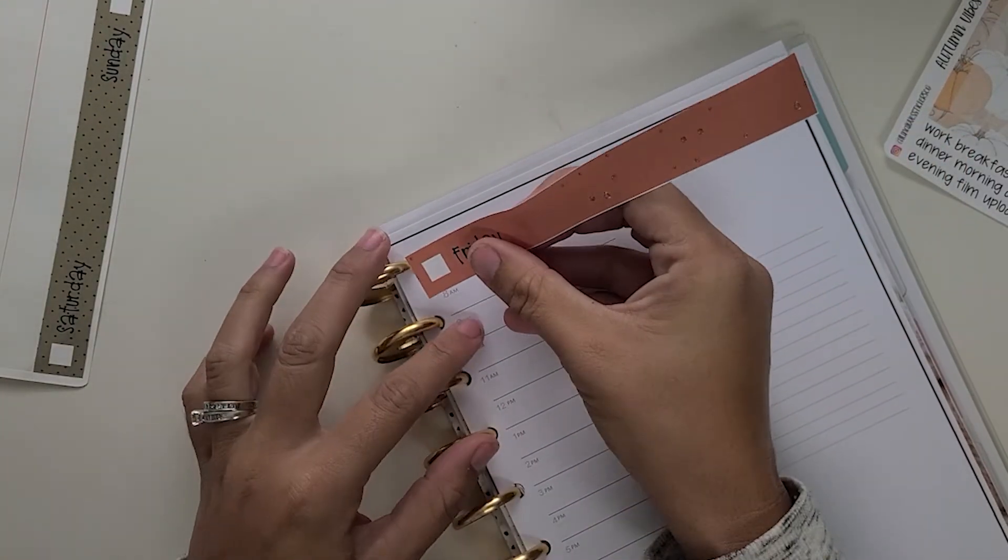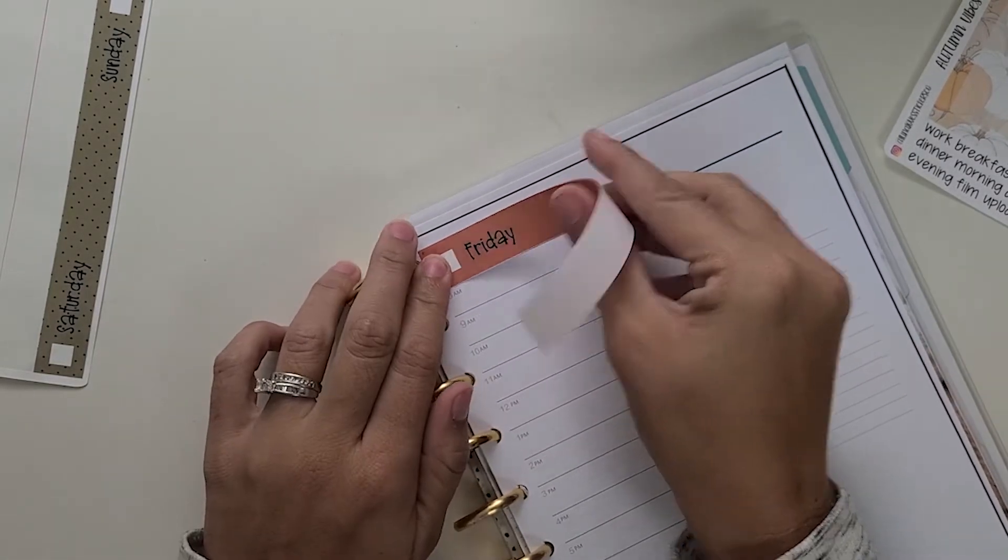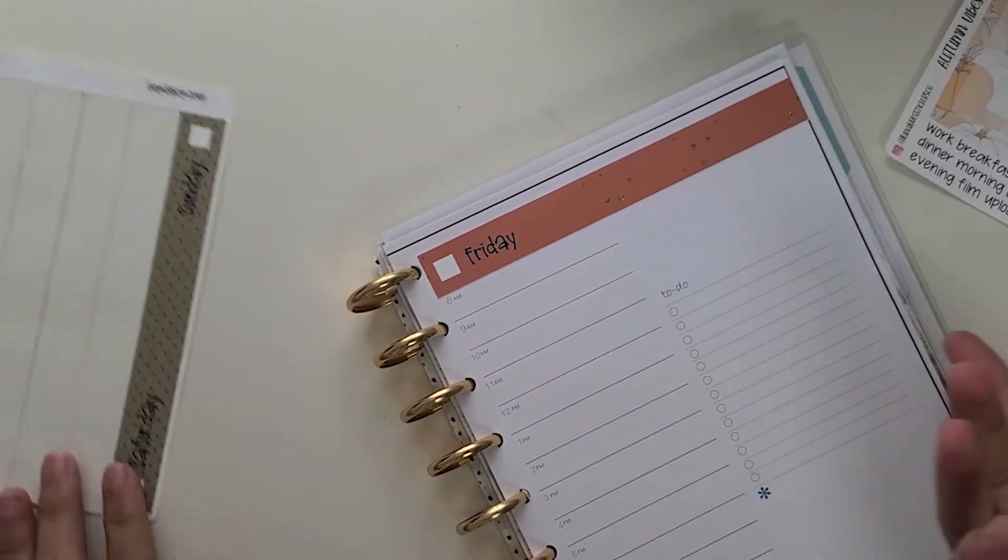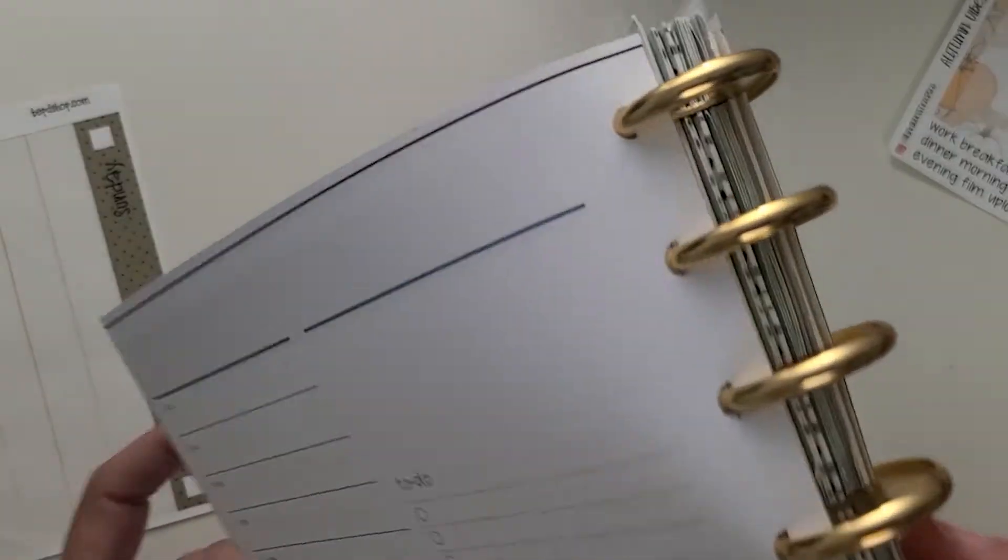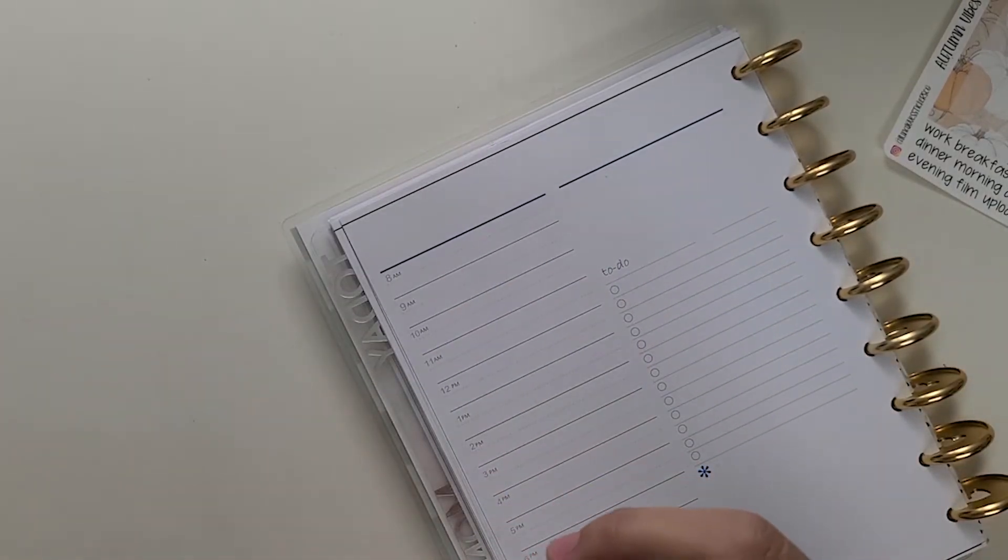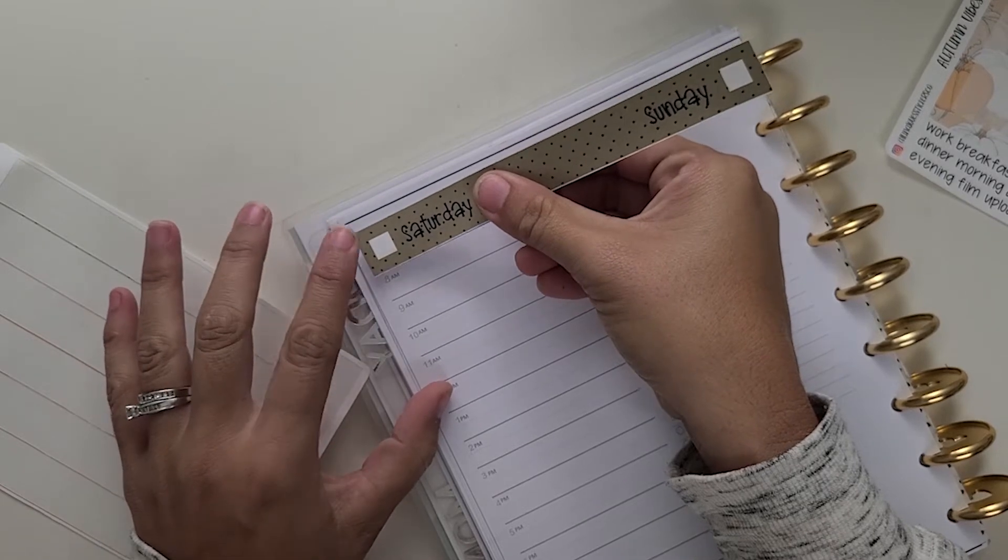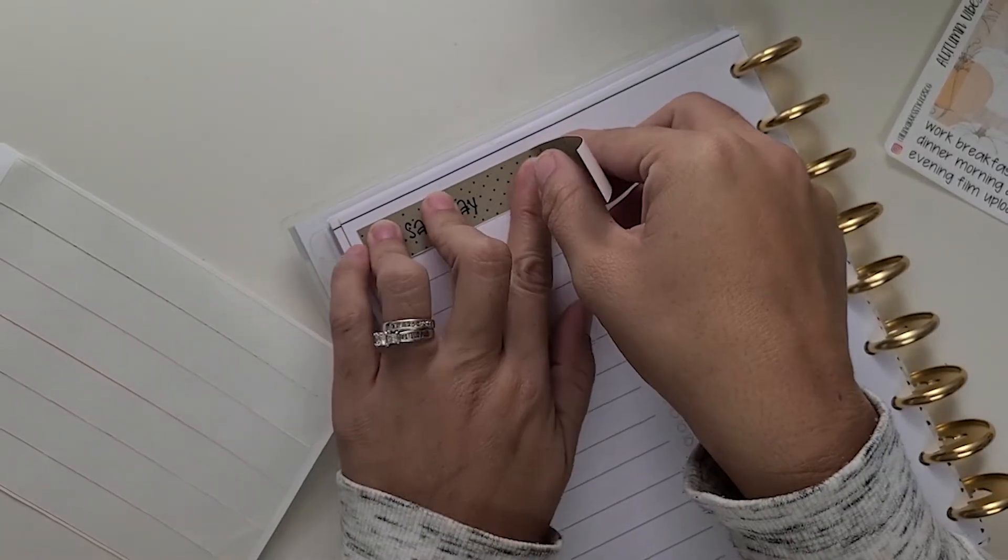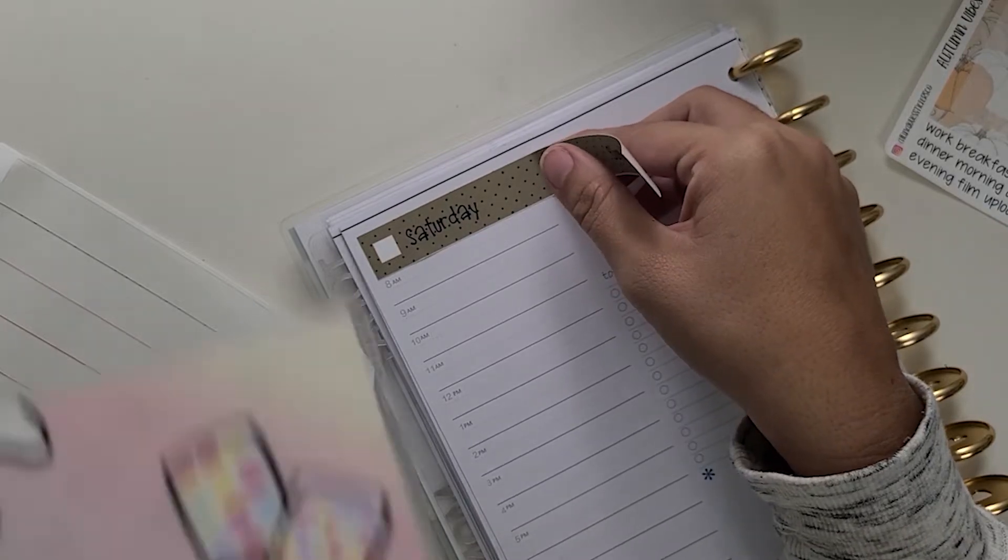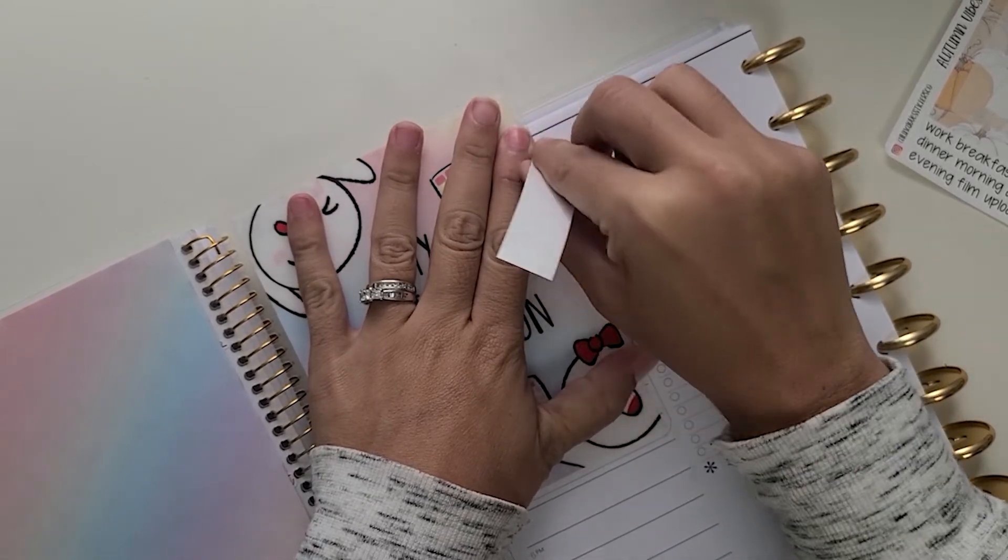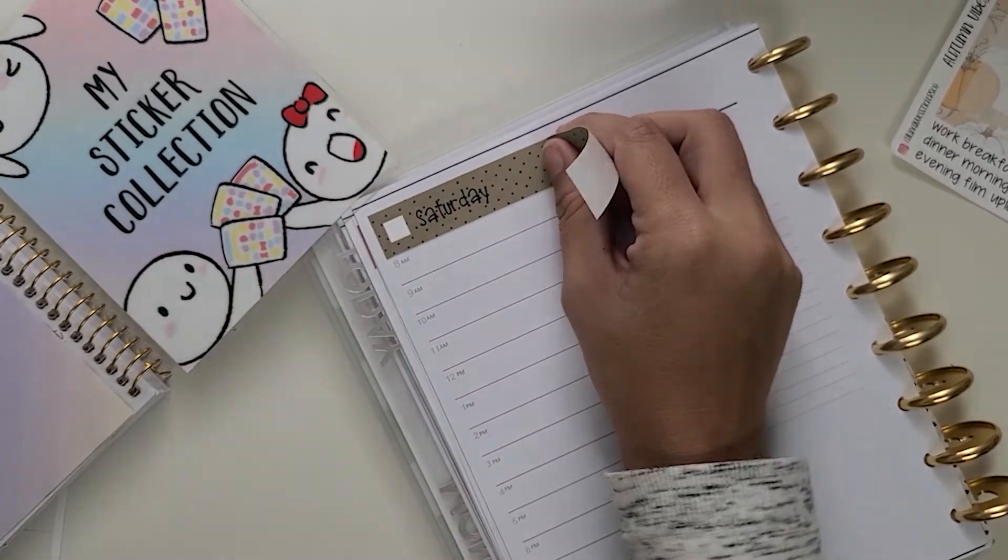When I first got into this planner and was going kind of crazy, I was like, whoa, one week can cost like $21 and you can do the same in your weekly spreads. Trust me. I just don't buy kits like the foil kits. You can get pretty darn expensive with those. So I also chose to do the template because I do need a separate day for Saturday and Sunday.